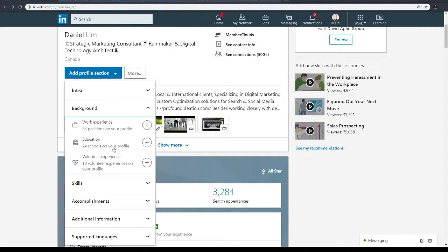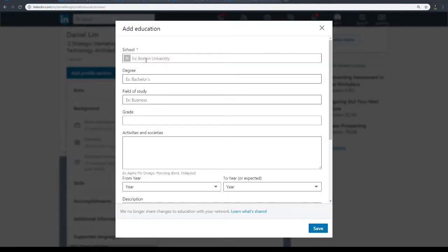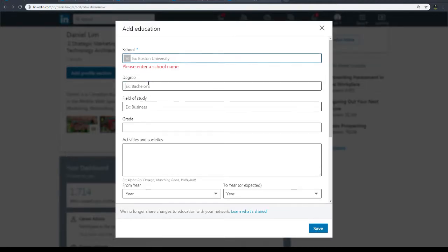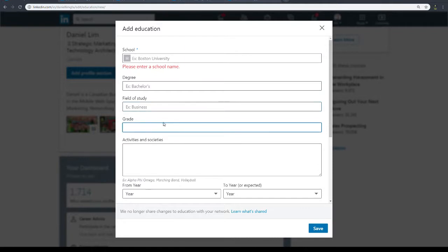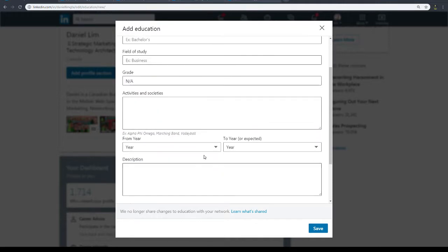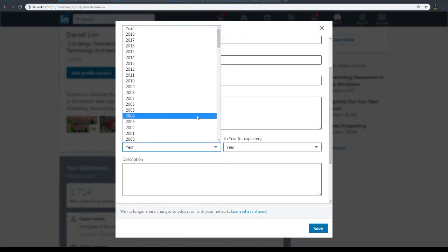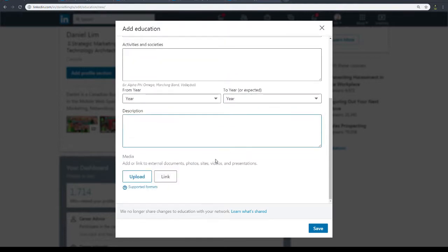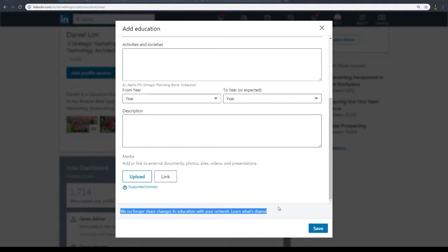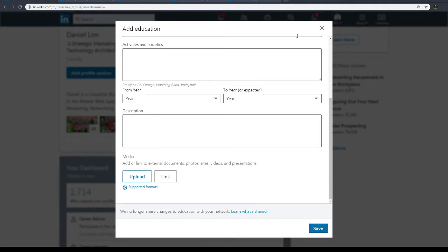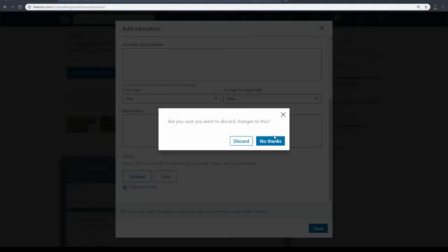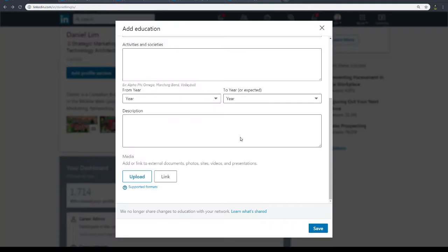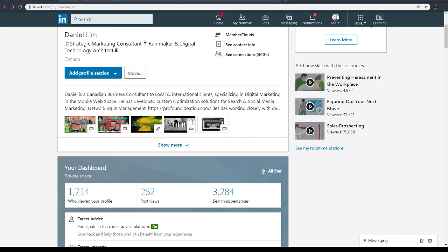Be sure to put it in your LinkedIn profile. Just click on the plus, and then you can enter your school, your degree if you have one, field of education, your grade if you have one. If not, just put not applicable. Activities, societies you're part of, your year, when to when, and description. Upload any pictures, link it to the website if you want. Then click Save. Obviously you don't want to share your education with your network, but that's fine. So click Save and there you go. I'll see you in the next video. Bye for now.